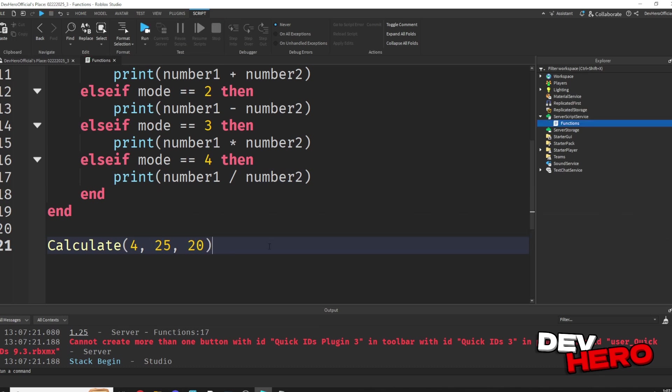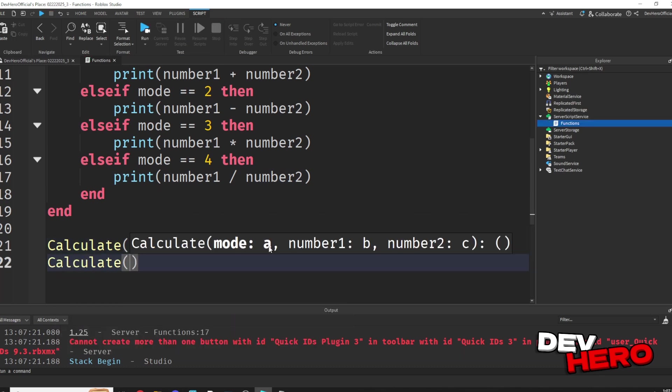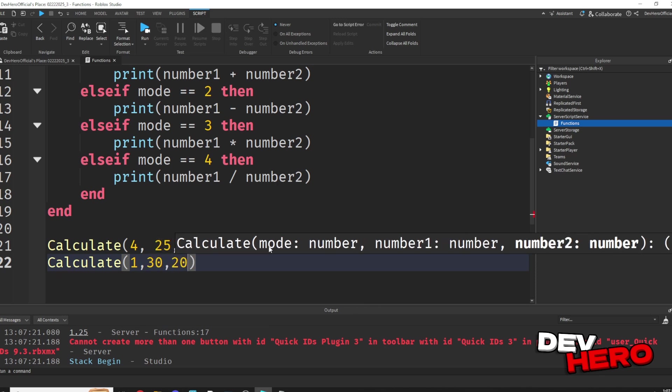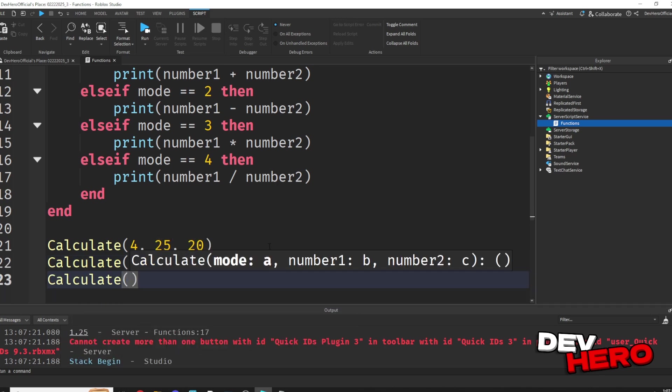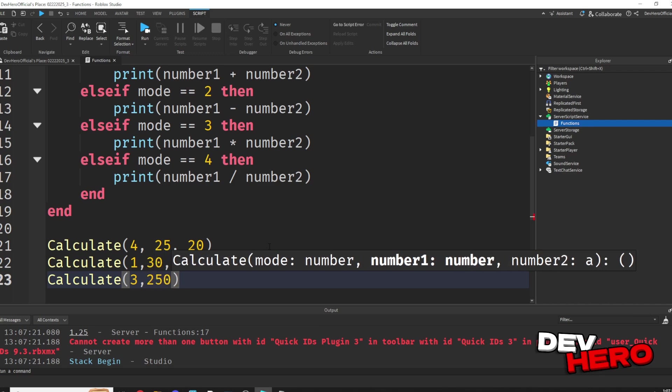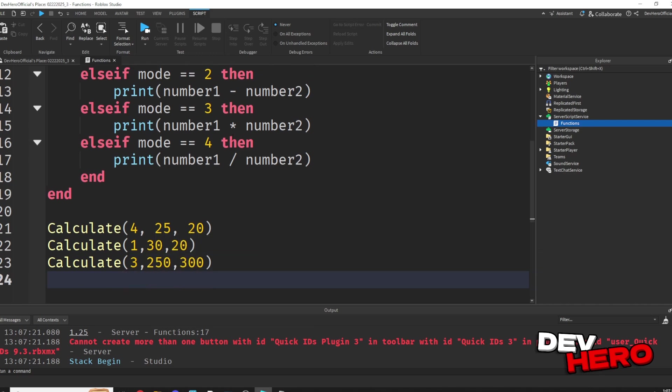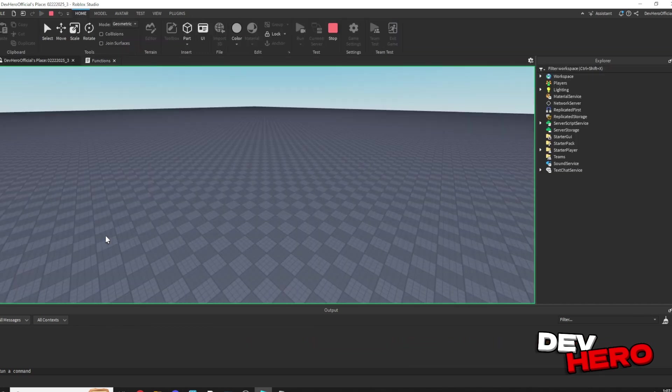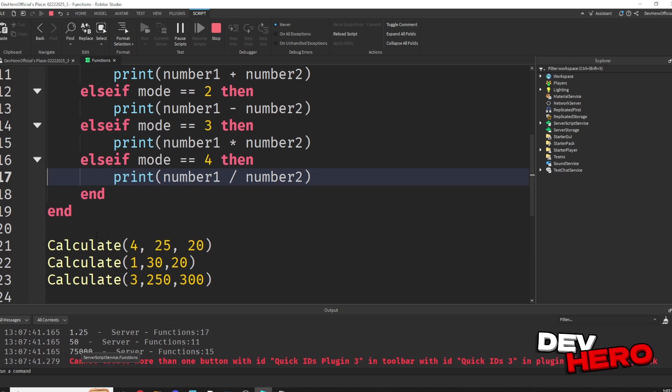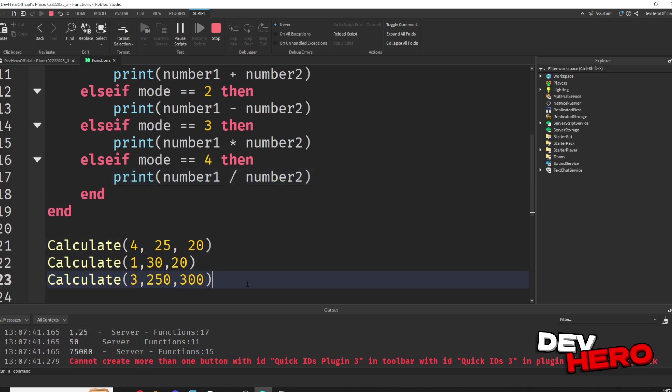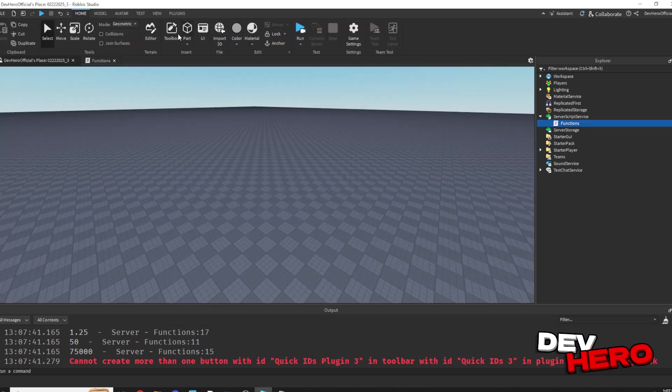And remember, we can call this calculate function as many times as we want. So down here, we could call it with completely different numbers in a completely different mode, and we could do the same thing here. Now if we go ahead and play, all these different results, because we've called our calculate function with all of our different modes multiple different times.